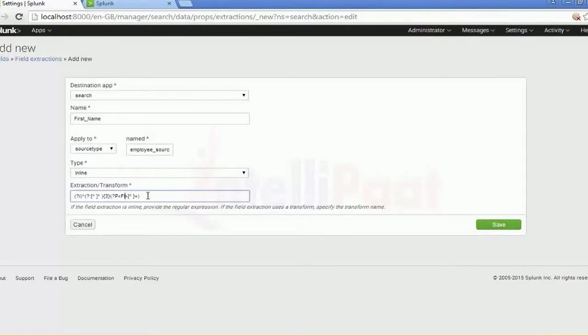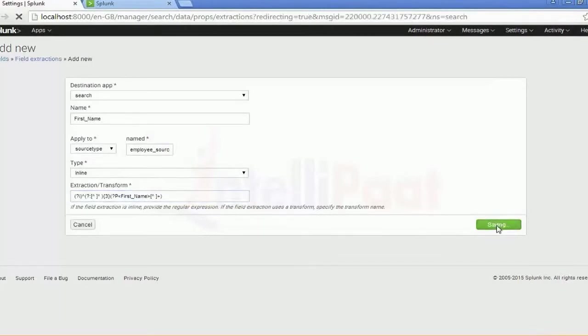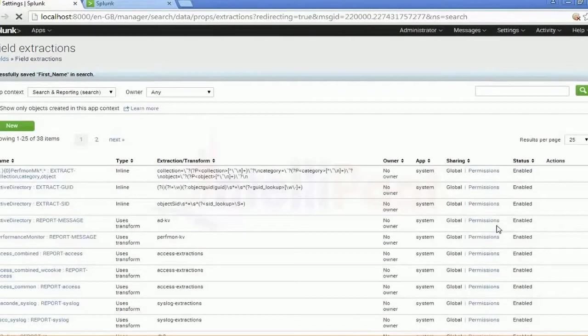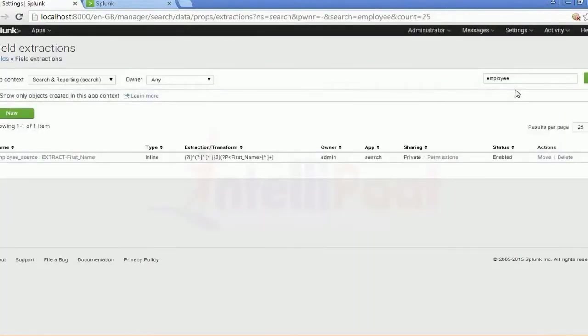You can see the extraction plans and the transform. By default, you can add the name of the field which we are trying to extract. Just submit. It will take some time and then you will see the extraction of the field we just added. There you go — you can see it here.